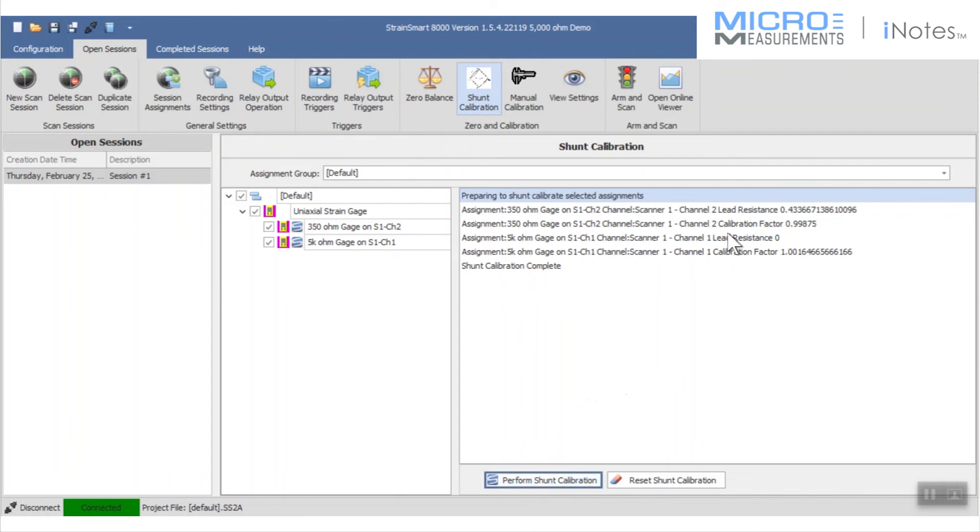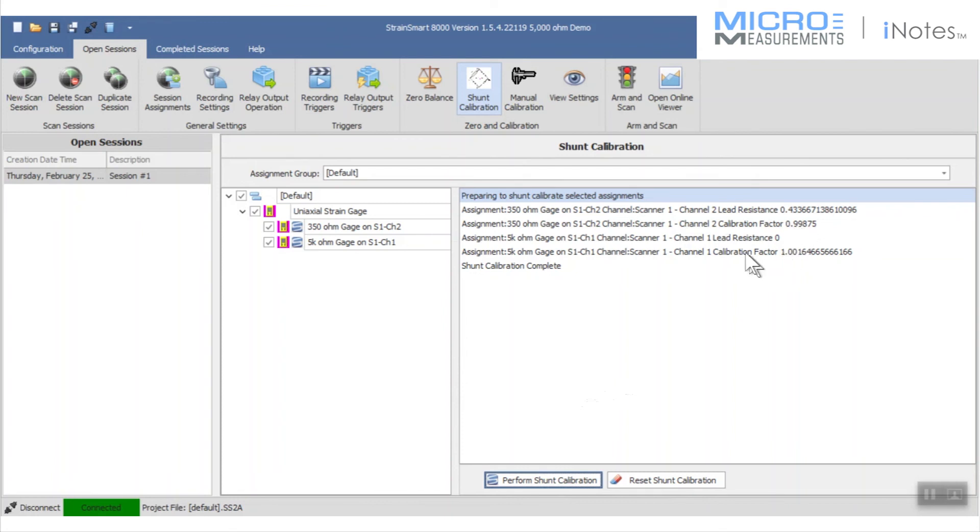Here it's saying it's finding a lead wire resistance in channel number two of about a half an ohm, so it's doing a slight correction to my gauge factor to correct for the lead wire resistance and the signal loss. We call that the modified gauge factor. The lead wire resistance found on the 5,000 ohm gauge, however, is really rounding off to basically zero, so it's not finding anything.